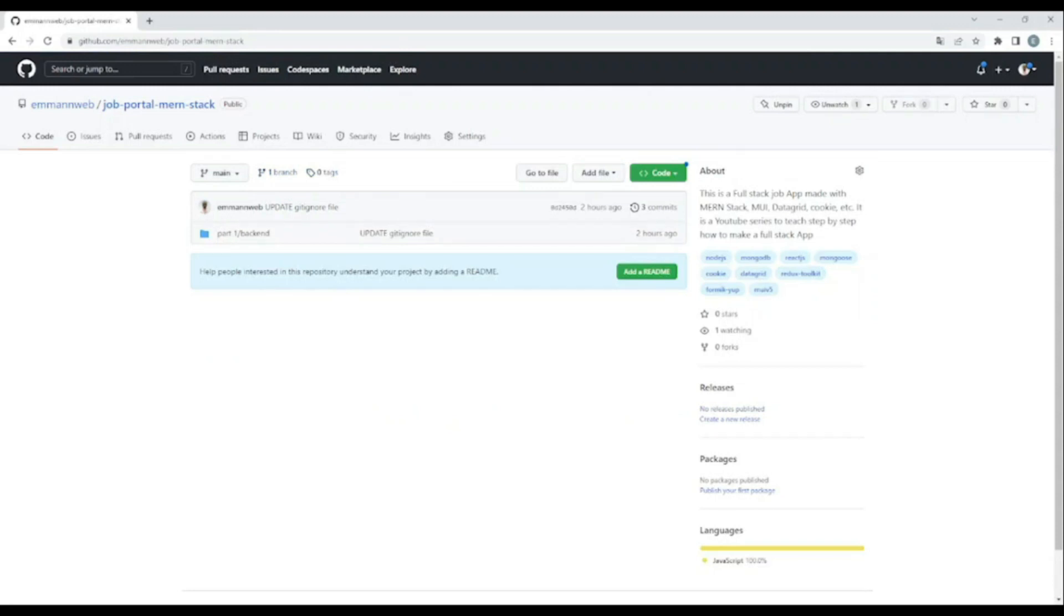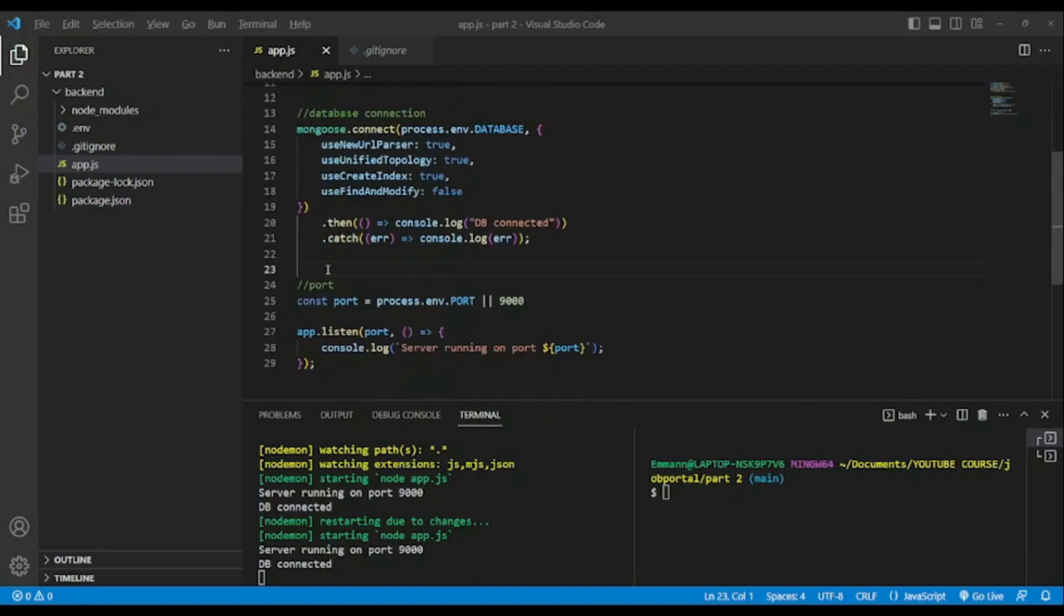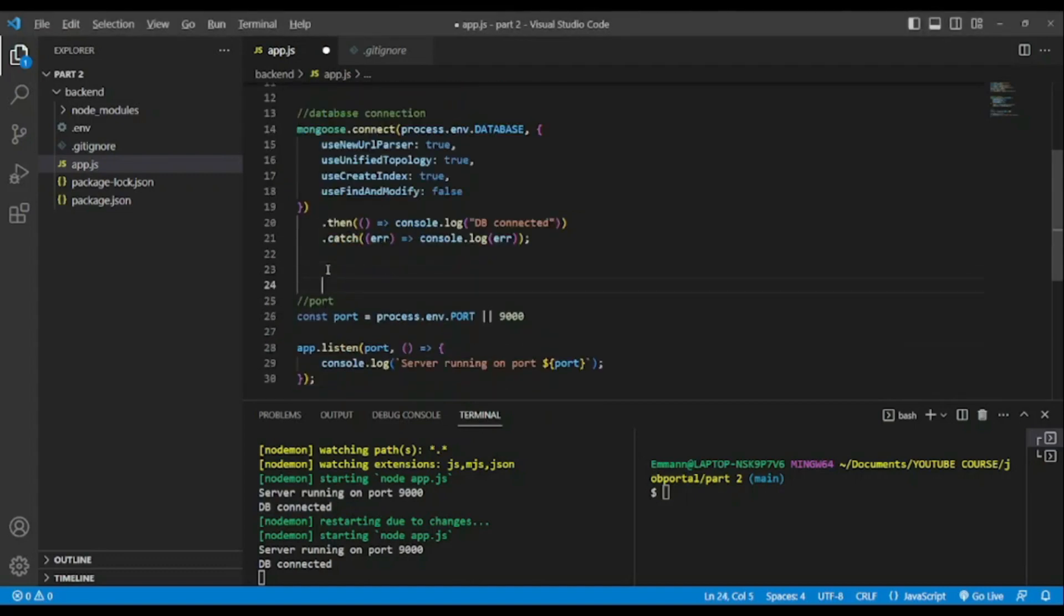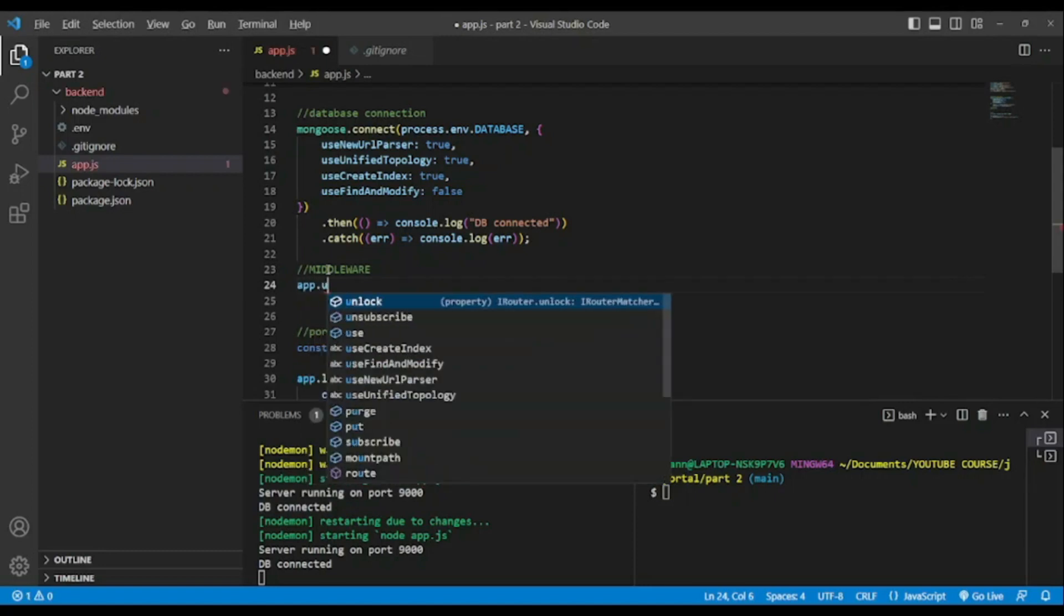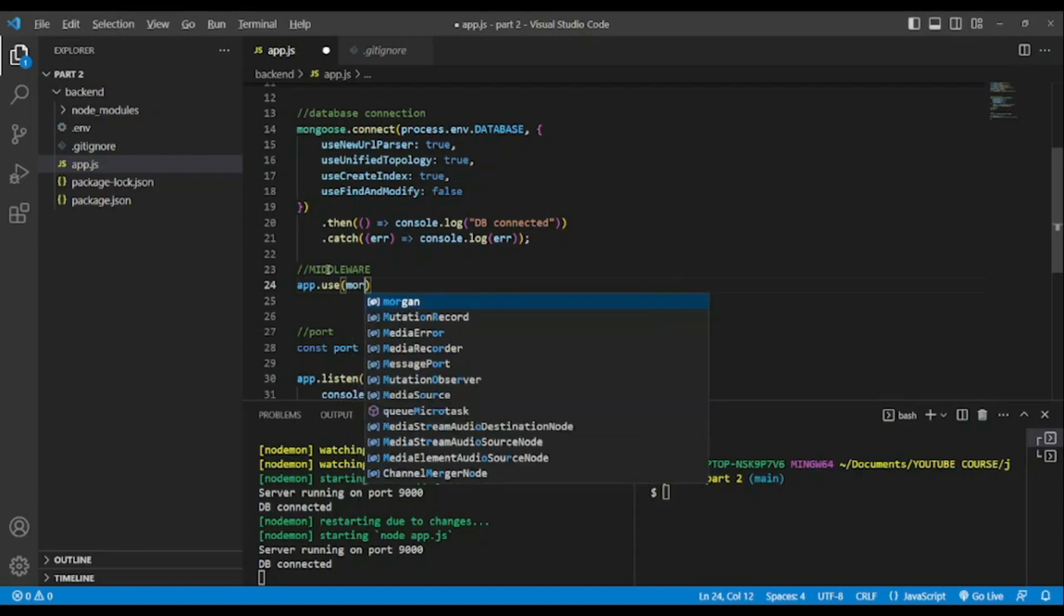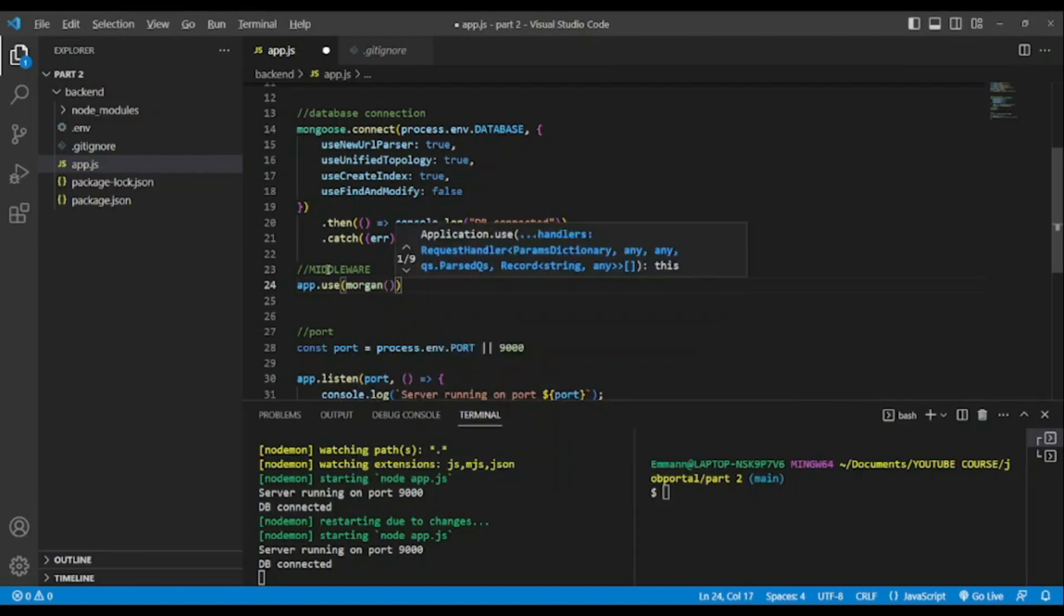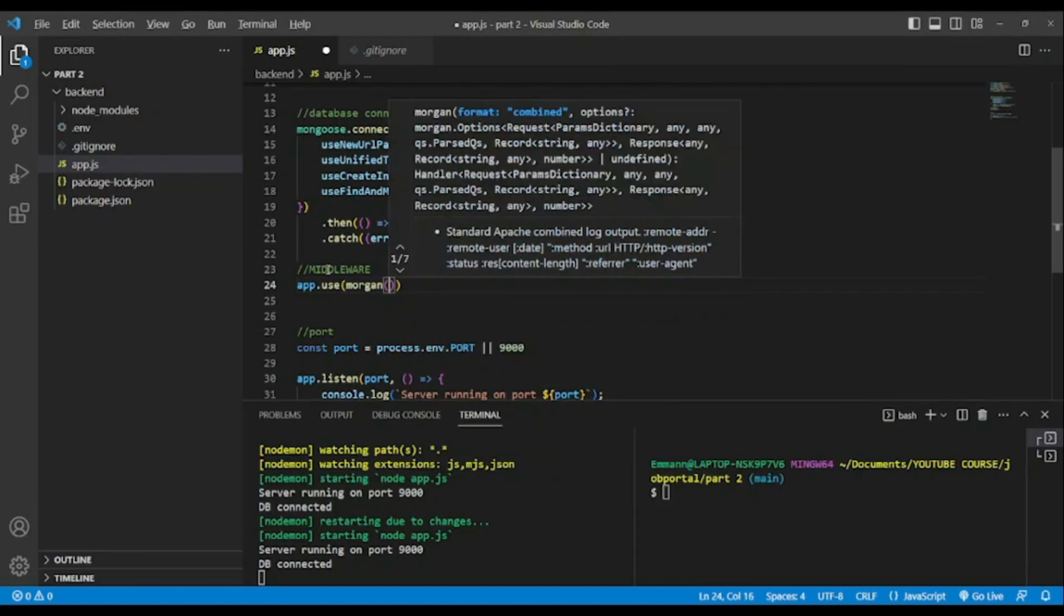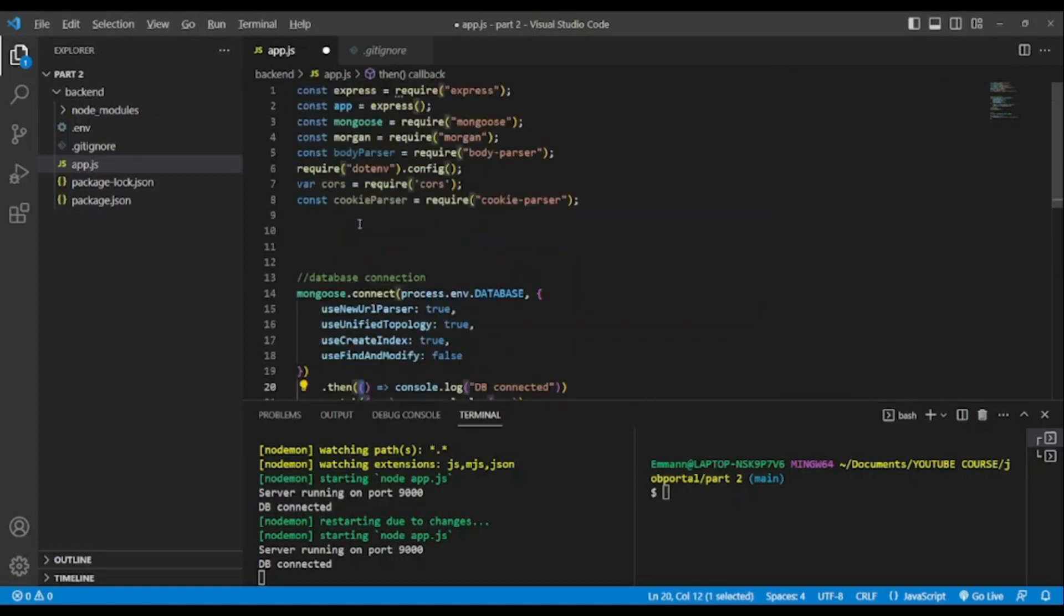Now let's go back to our code editor. First of all I will add middleware. Middleware is something that you add in between, but as we progress you will understand better. To use middleware we're gonna use app.use. Don't forget we have invoked Express, const app equals express on the top of this file.